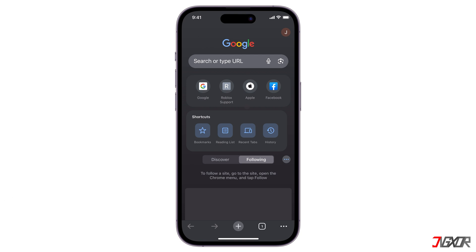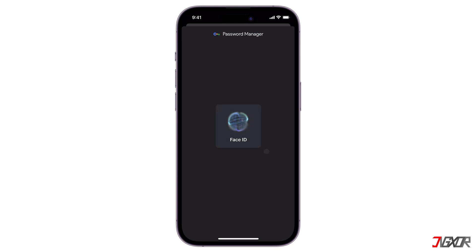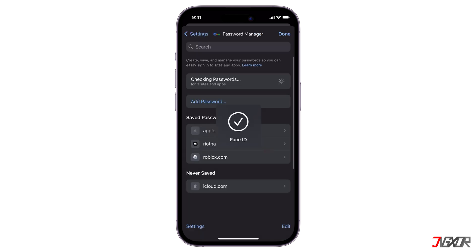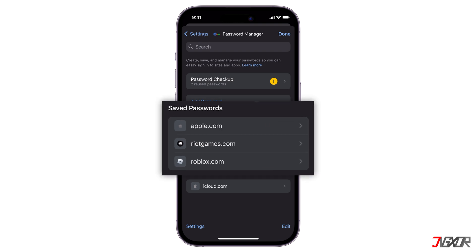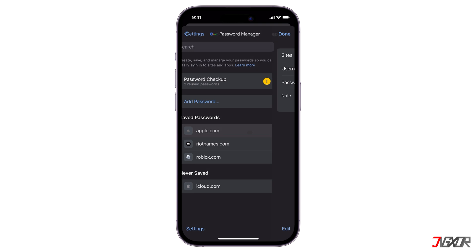To view your Apple ID password in Google Chrome, tap Profile and select Password Manager. Authenticate using Face ID, Touch ID, or your device passcode. Under Saved Passwords, you'll find a list of saved passwords. Locate your Apple ID credentials in the list and then click to view your password.